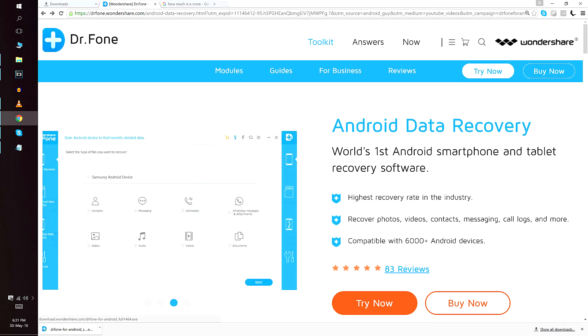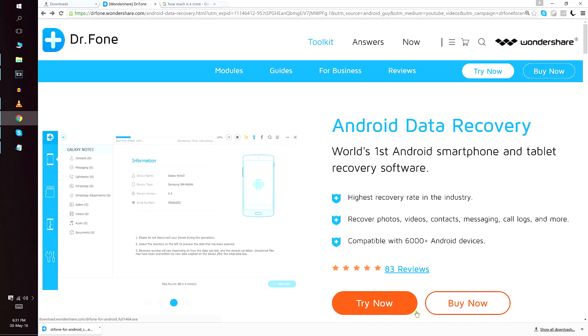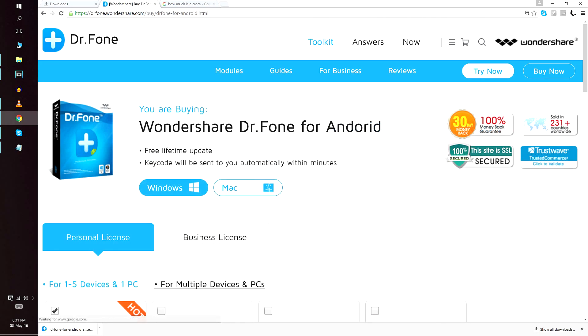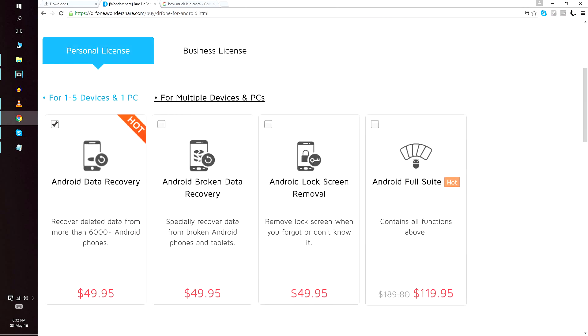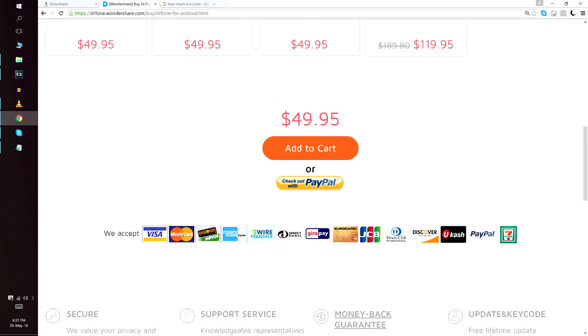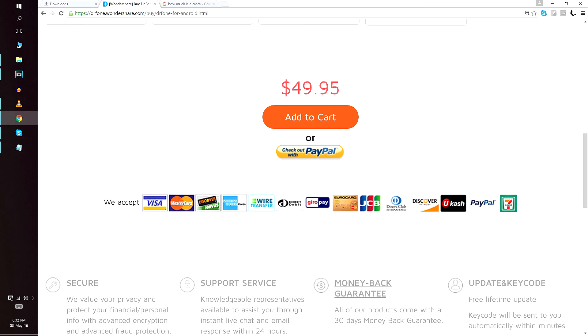Now, I have been using doctor fone to recover deleted data since two years now, and I'm very happy with the results. I was able to recover multiple important data and files in these two years. I mean, for the price of just $50, for lifetime, it's a great deal.